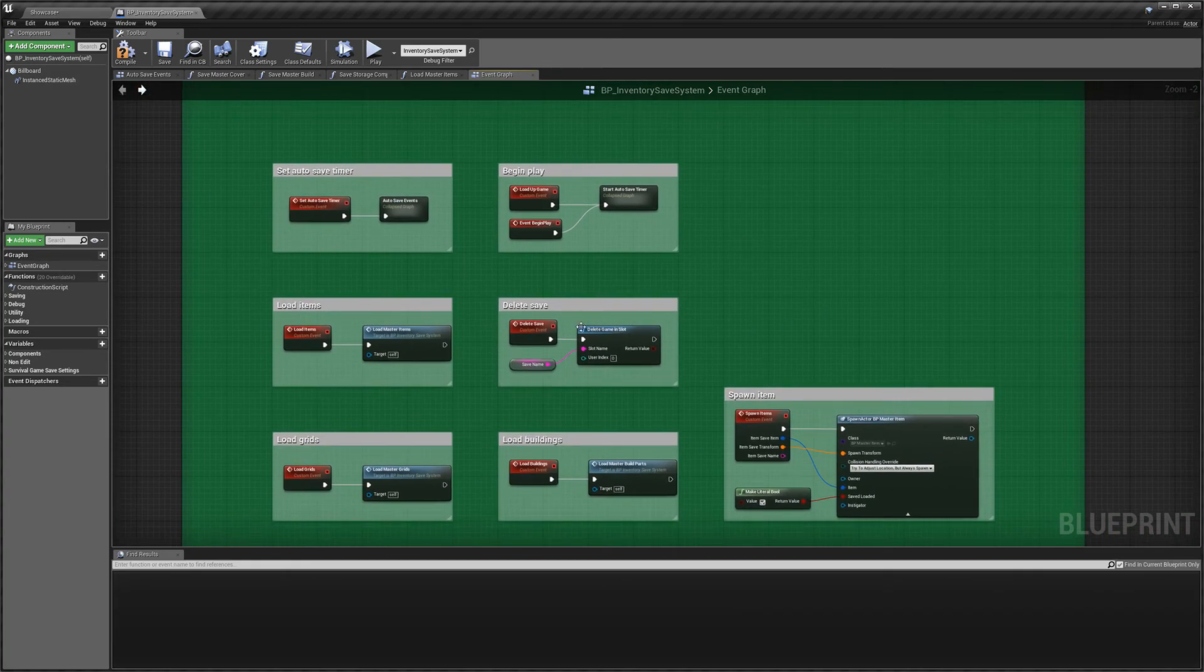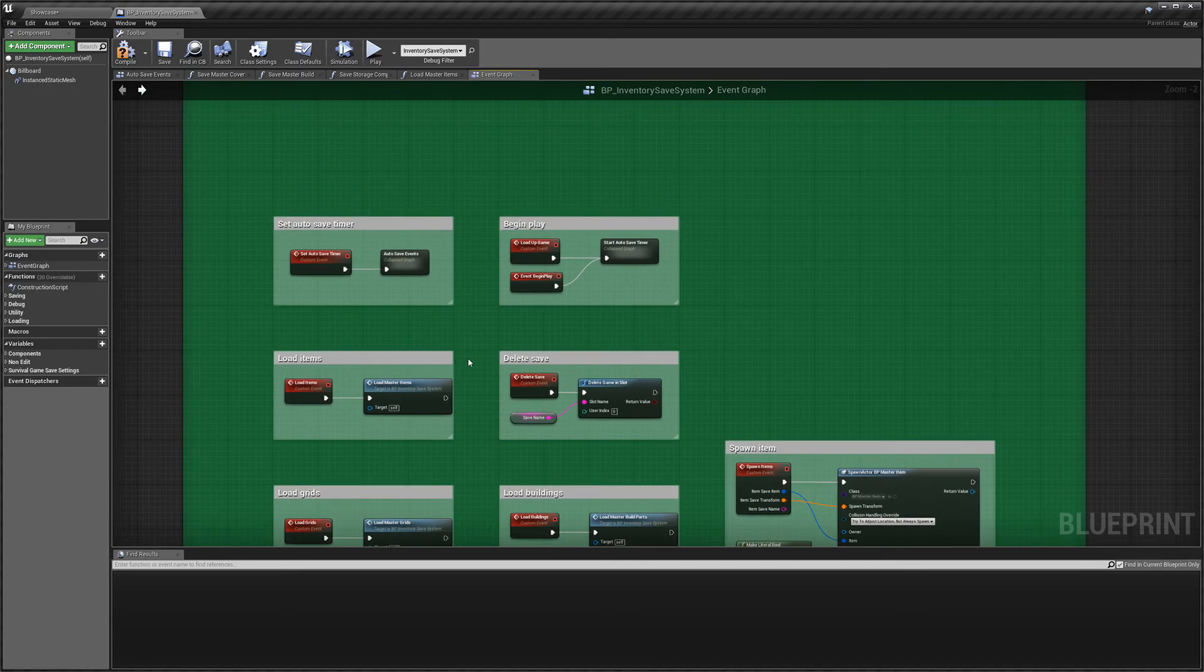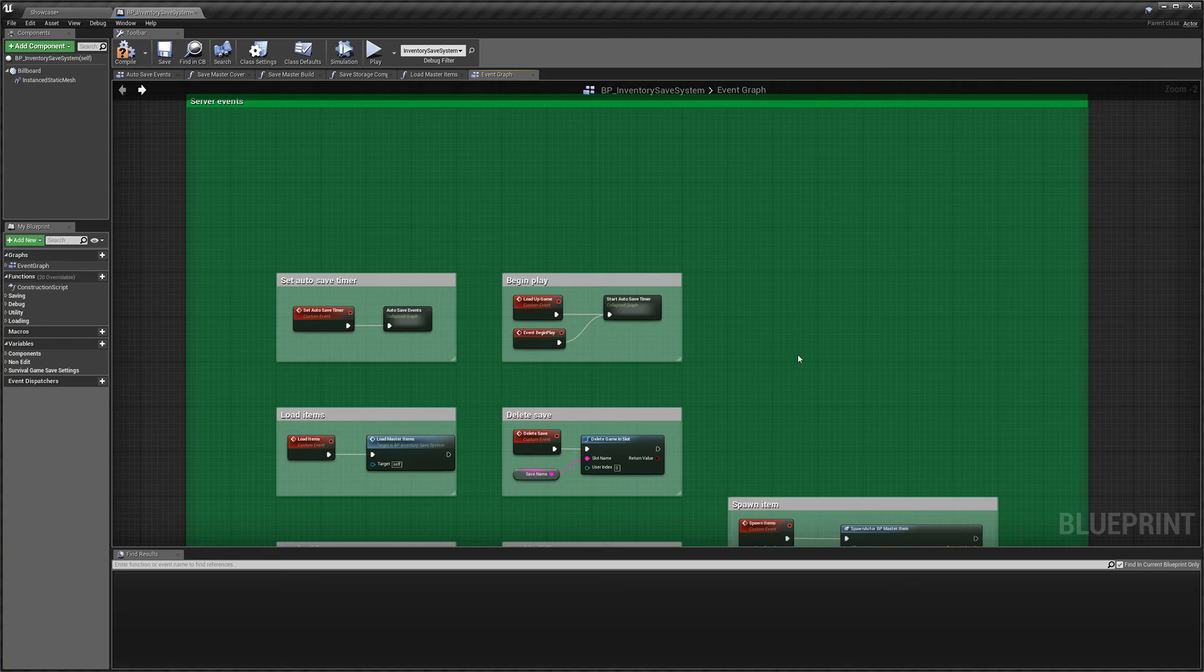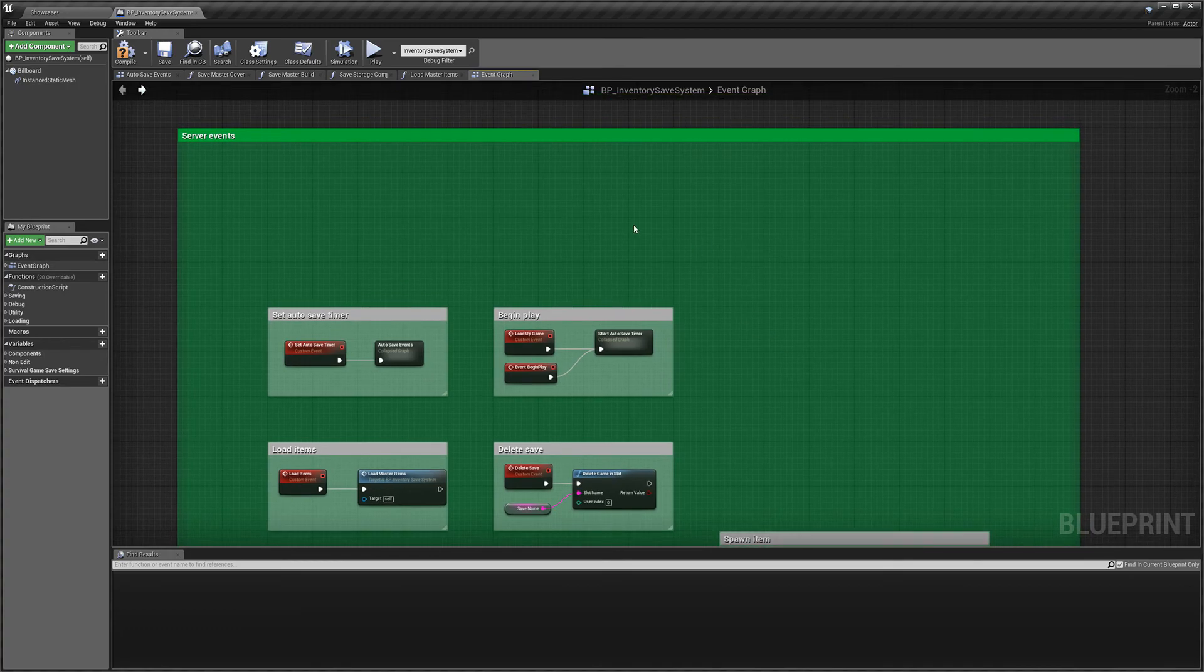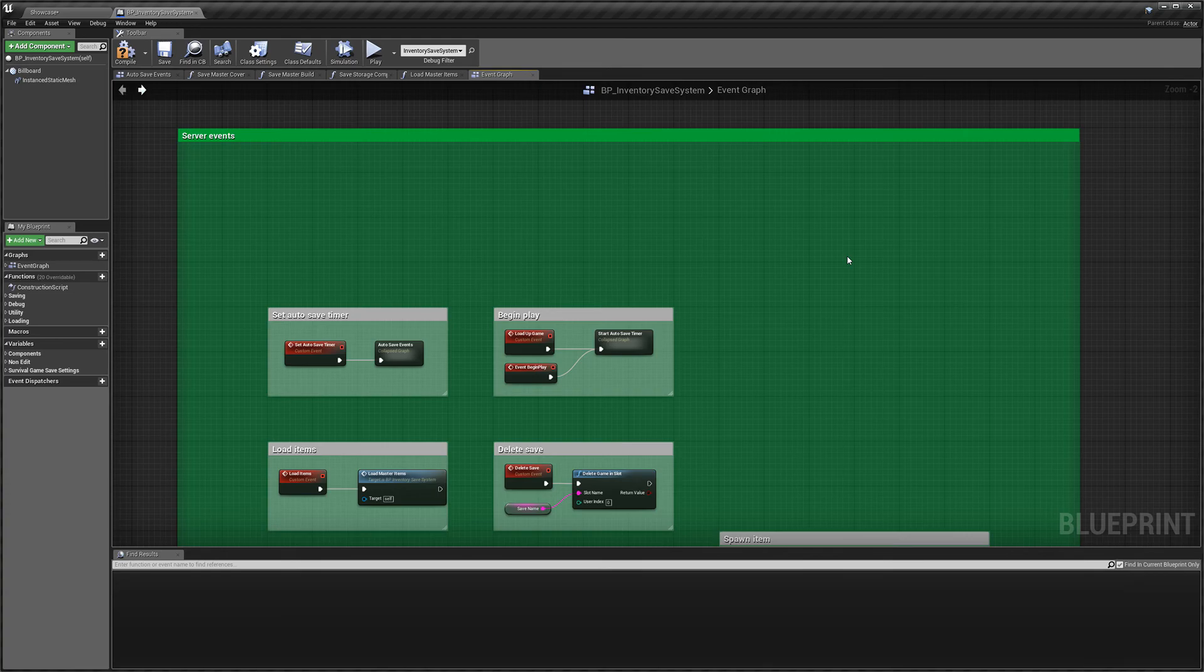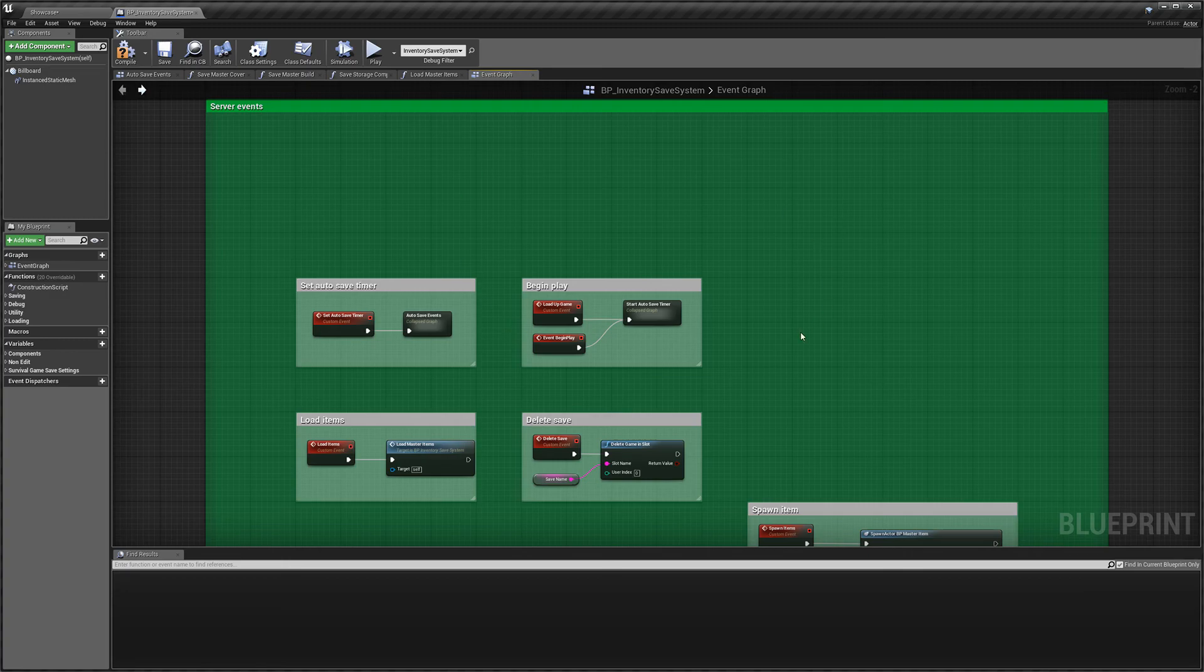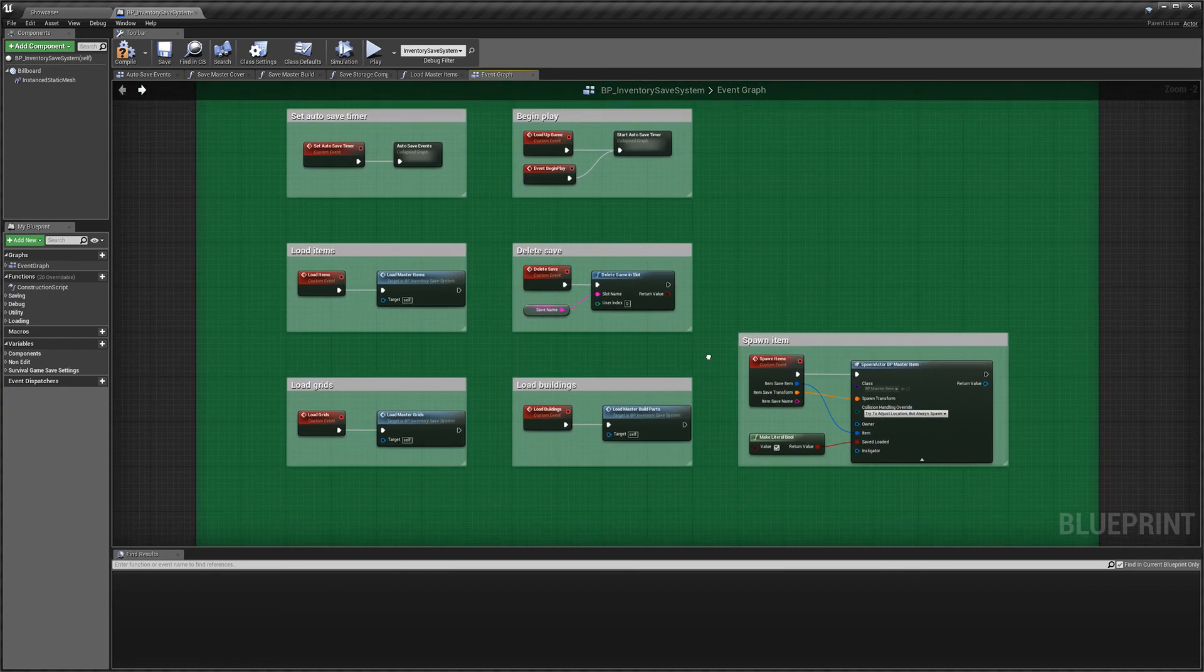So I definitely would advise looking into that. It's not something I've worked with before, but many people have said to me that they've got it working with this system before. So I don't think it's much of a challenge or any different from adding it to another system. So I do recommend doing that if you're doing multiplayer, but if you're doing things like 4-player co-op or single-player games, this system should work just fine.